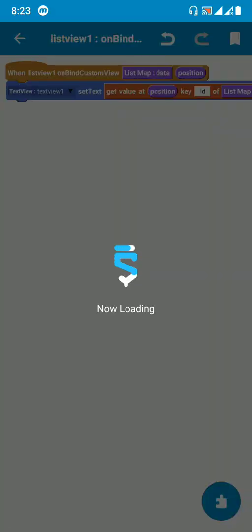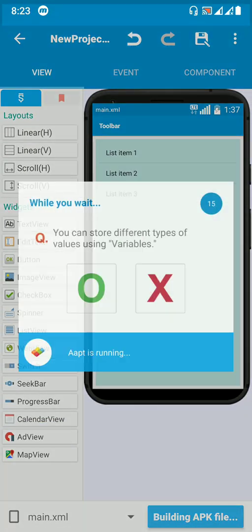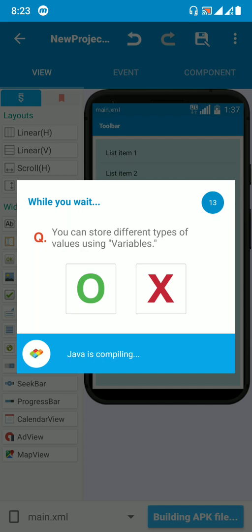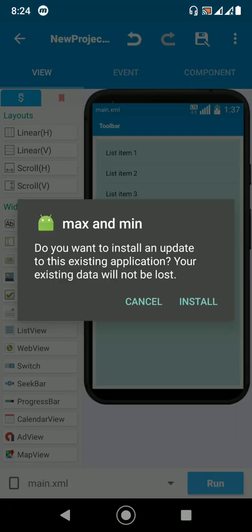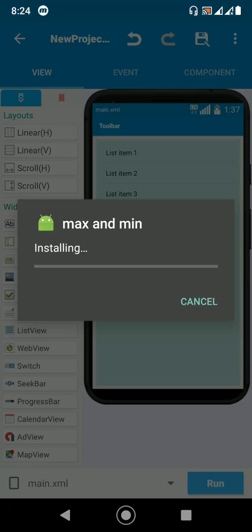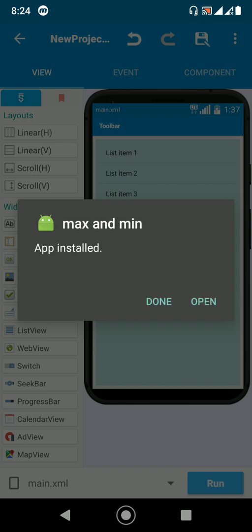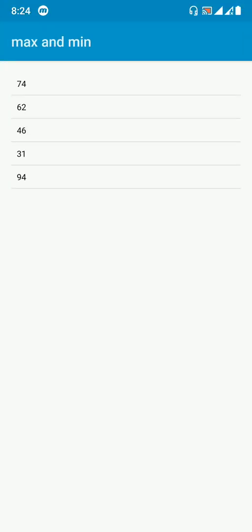Let's run and see the output. Compile and install it. On opening the app, you can see five data items. The maximum value is 94 and the minimum value is 31. Now let's move to the logic for getting those values.